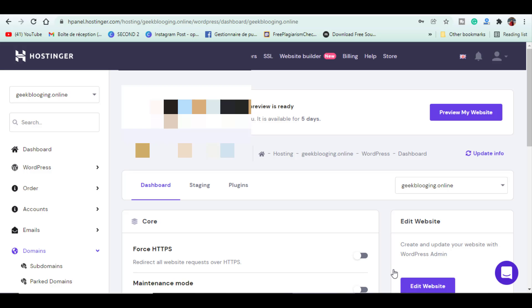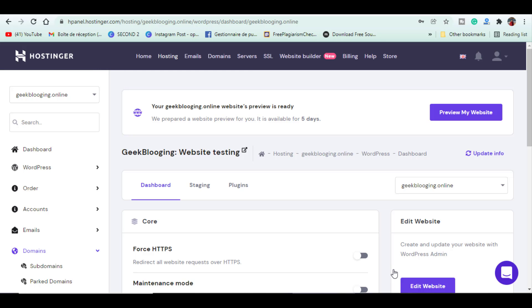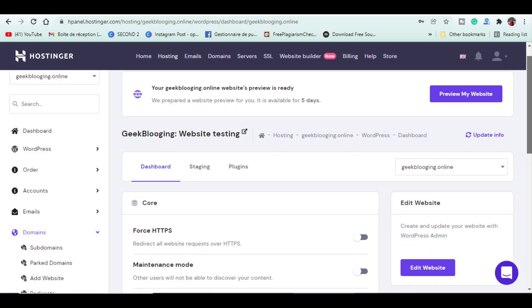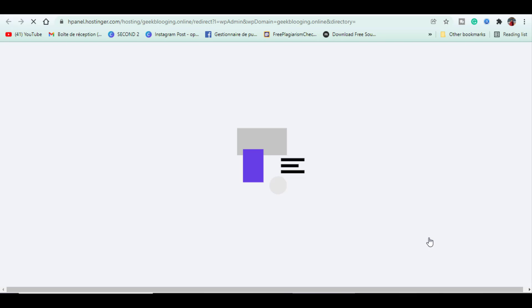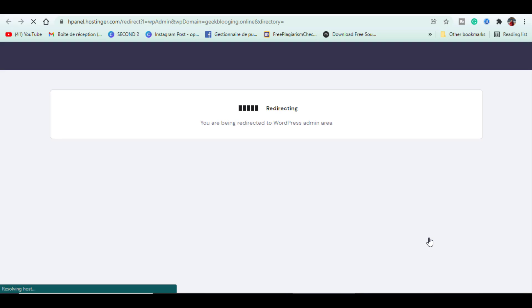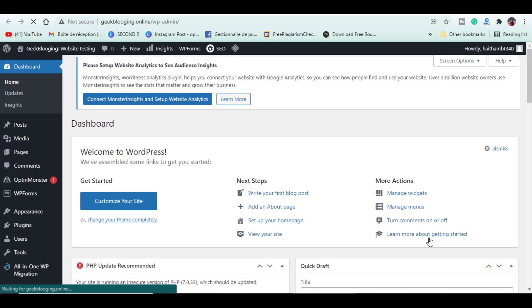As you can see, WordPress has been successfully installed to your new domain. Now, click on edit website. It will take you to WordPress dashboard. So, that's how you can point GoDaddy domain to Hostinger and install WordPress.